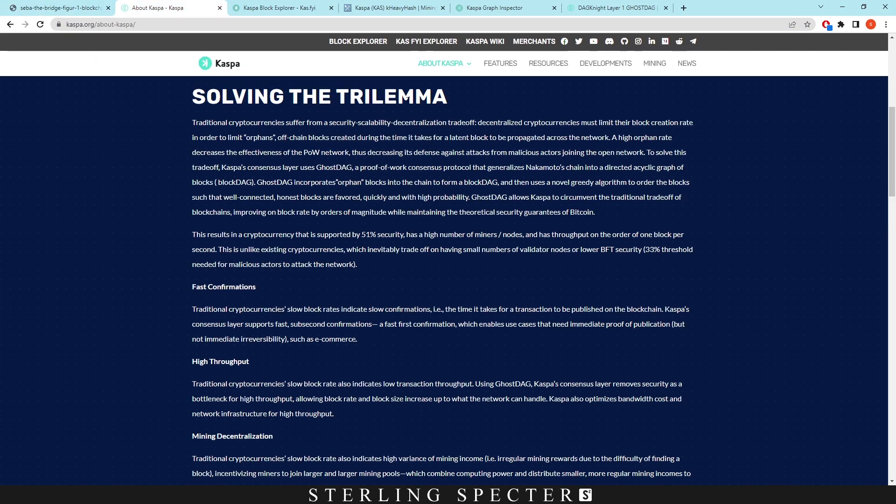So solving the trilemma problem. So here we have Casper and it talks about a bunch of things like ghost tag and stuff like that, but it doesn't actually mention in any of this anything about dagnite or the rust rewrite. So we're going to be looking into that.